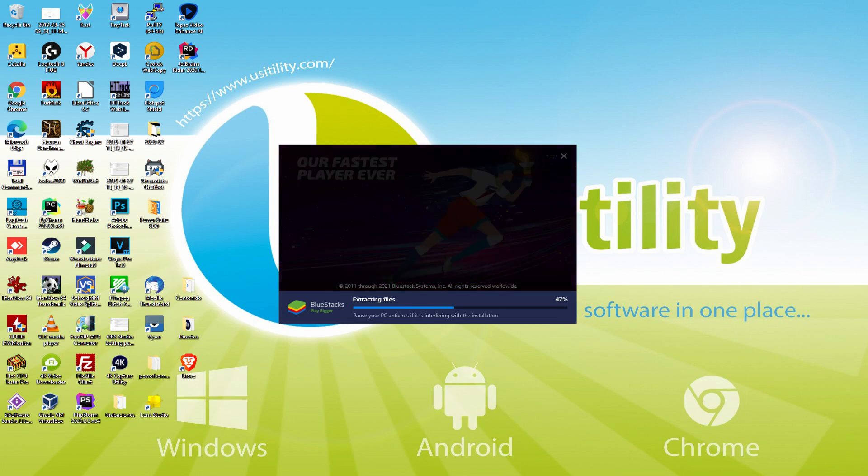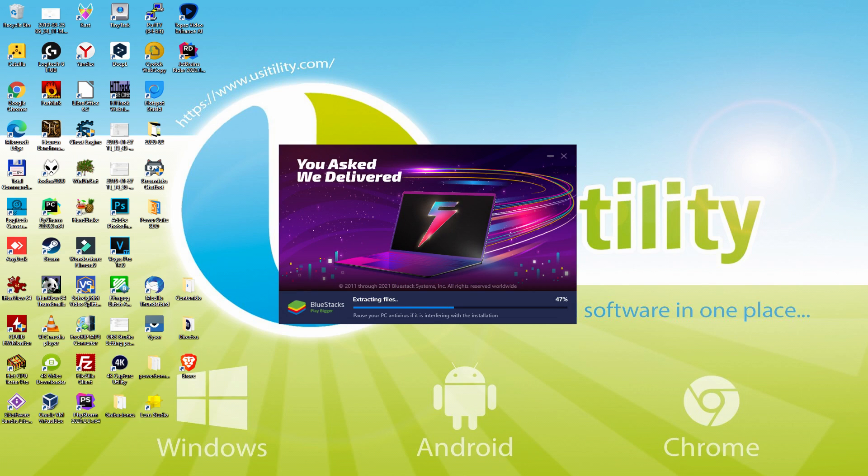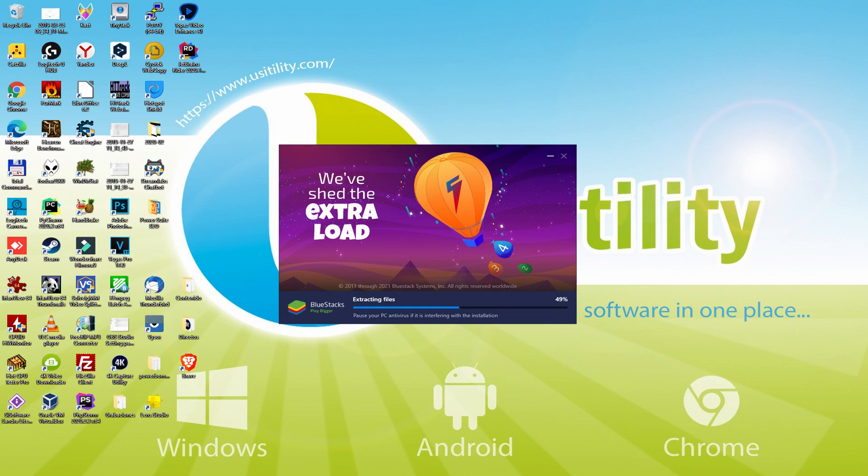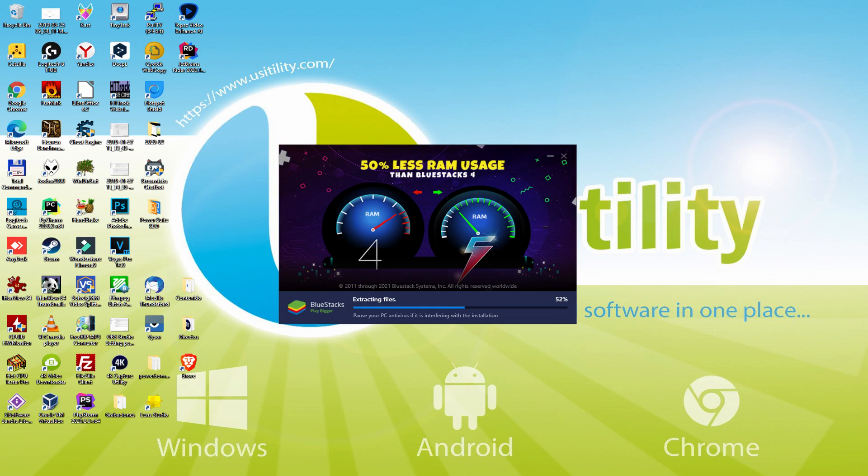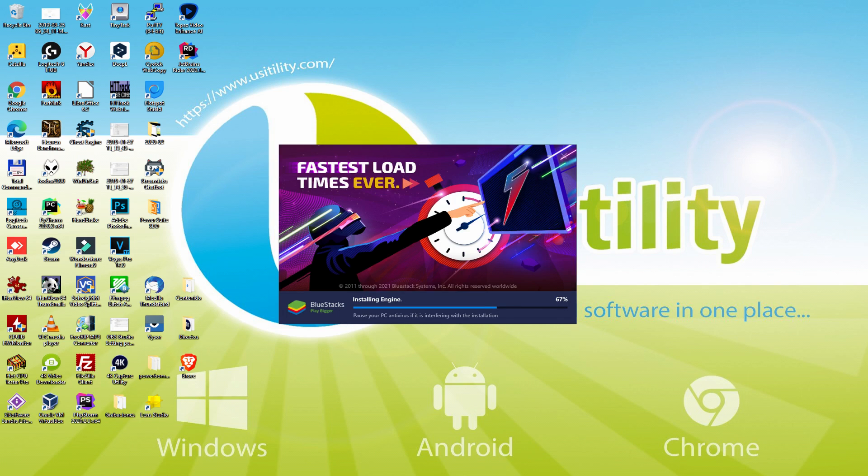With BlueStacks 5 you can reduce RAM usage with a single click. Especially useful if you ever face performance related problems. In addition, you can activate Eco Mode to enjoy 87% reduced CPU usage, 97% reduced GPU usage and easier multitasking.